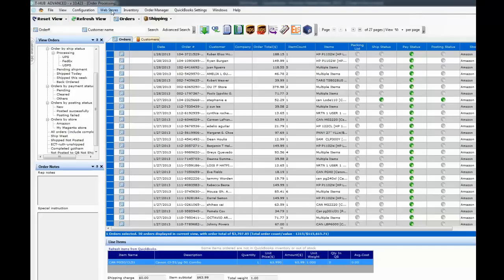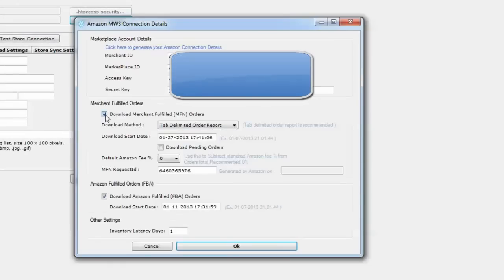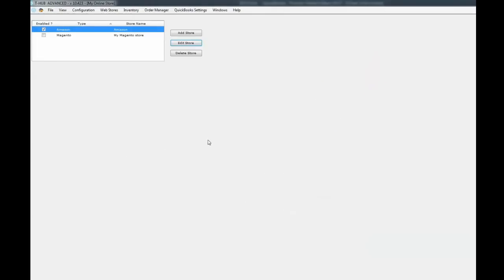I assume that your Amazon store setup is done and you're able to download orders. To recap, your Amazon store settings are here under Web Stores > My Web Stores, then select Amazon and click Edit Store. You should have the download merchant-fulfilled orders checked, and the download method should be tab-delimited. If you sell on FBA — Fulfilled by Amazon — you can check this checkbox to download FBA orders from Amazon.